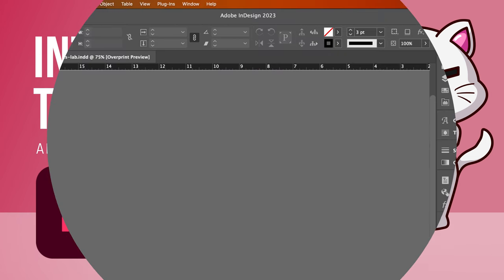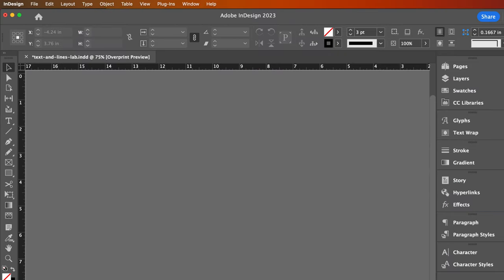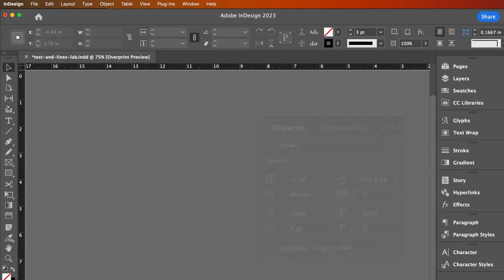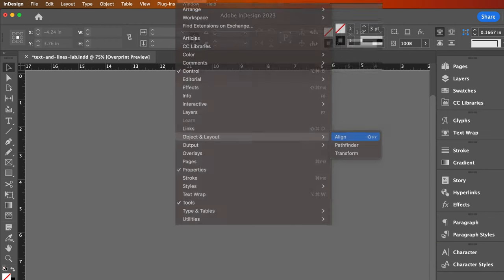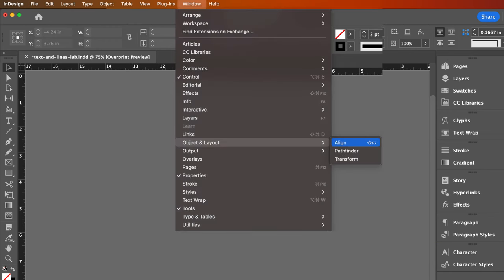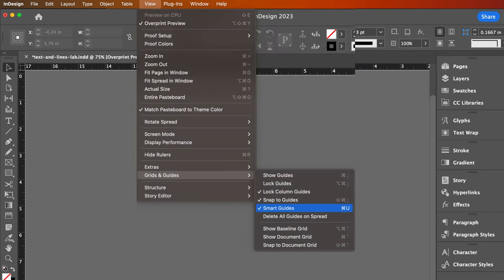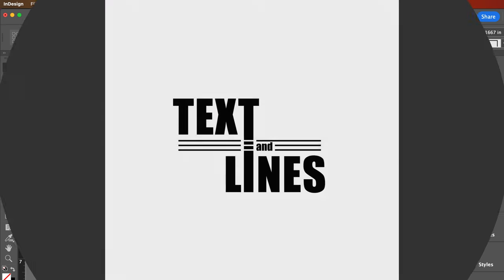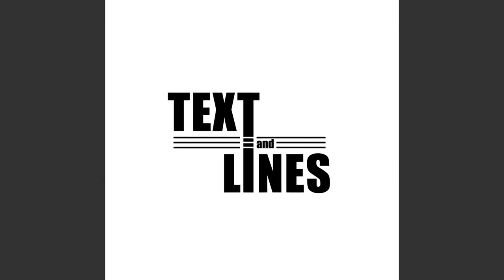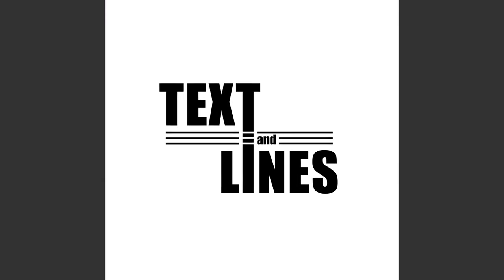This InDesign tutorial will demonstrate the type tool, line tool, use of the character panel, aligned features, smart guides, and a feature called create outlines, which functions in the same way as it does in Adobe Illustrator.